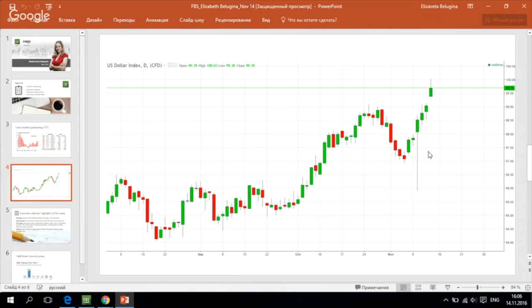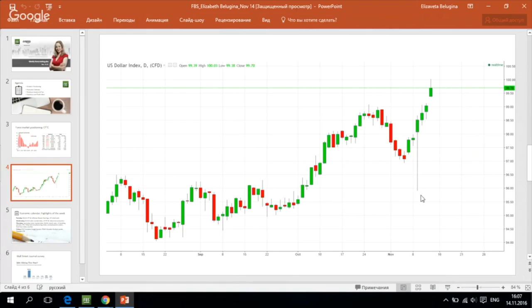This long lower shadow which we see was formed on Wednesday's daily candle for the US dollar index is a kind of support for the American currency. Such long pin bar candles push the currency to the upside because we see that the bears were not able to make the close at the lowest point of this candle, and the situation reversed to the upside.